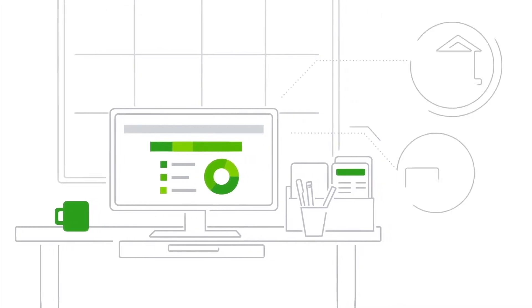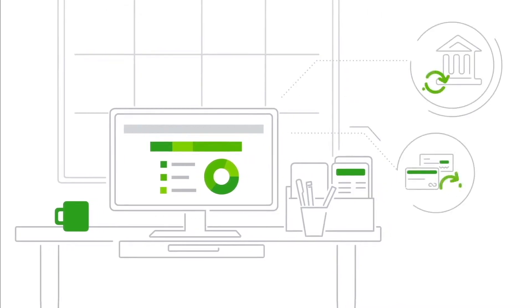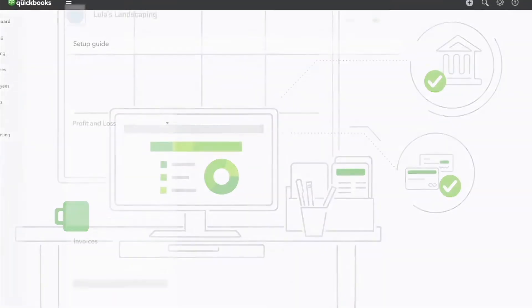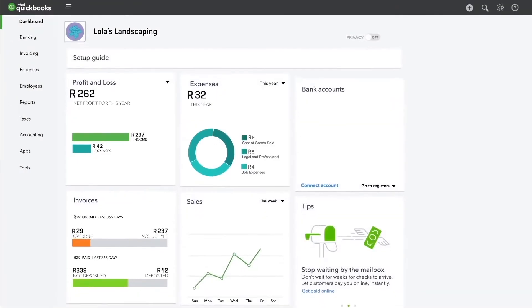To get this information, connect QuickBooks to your bank account and credit card accounts and let QuickBooks do the work for you. You'll eliminate tons of data entry and your books will always be up to date and accurate.